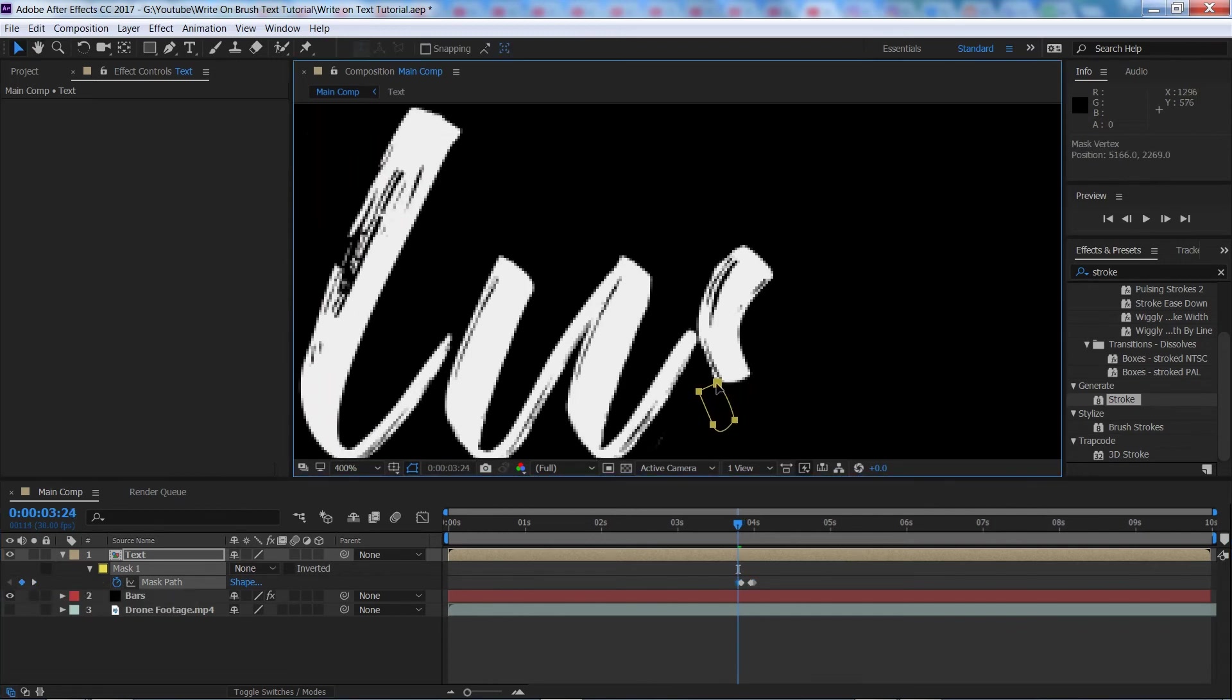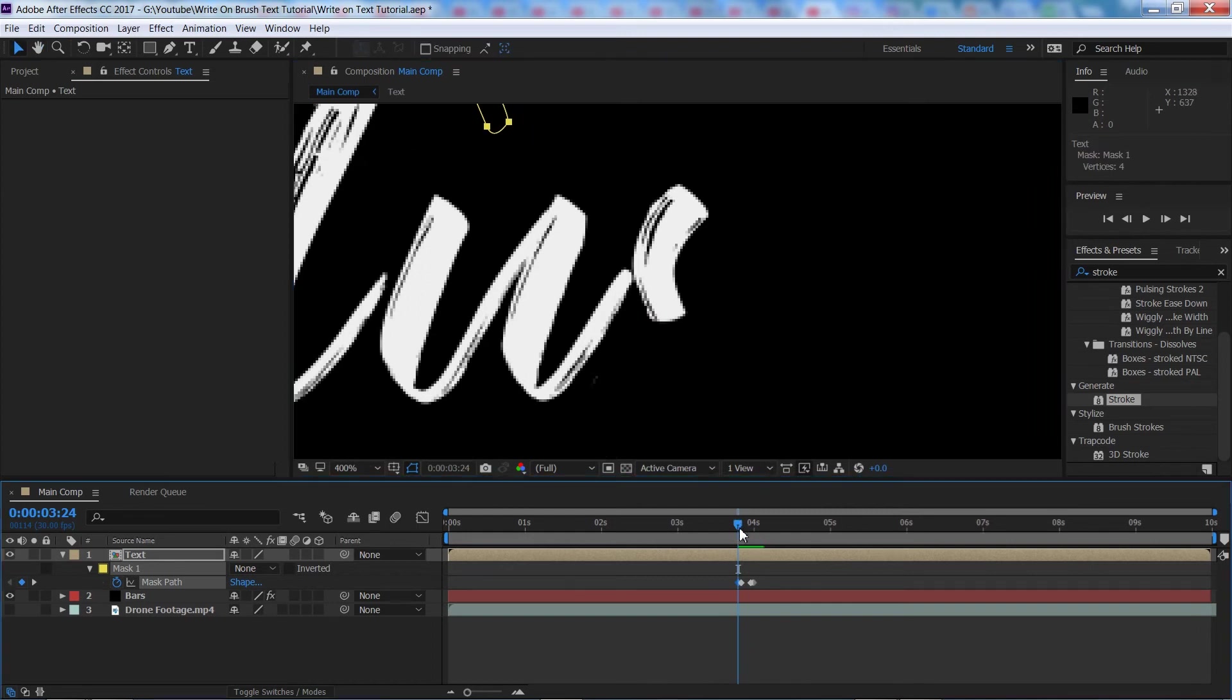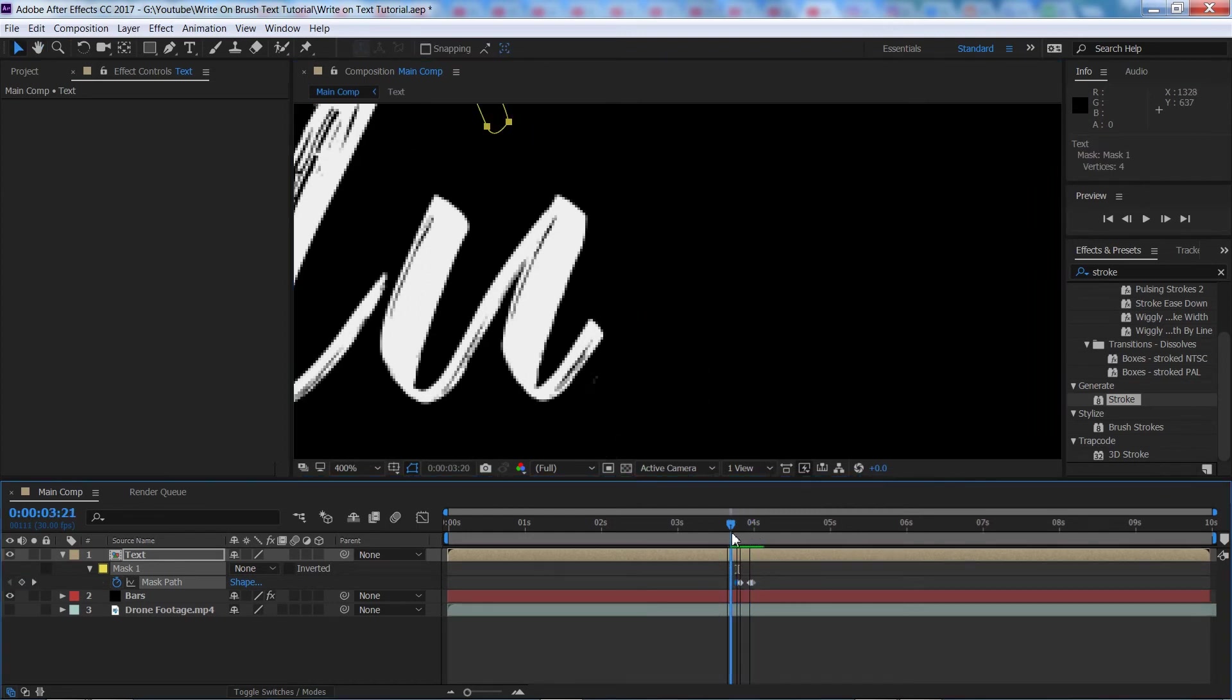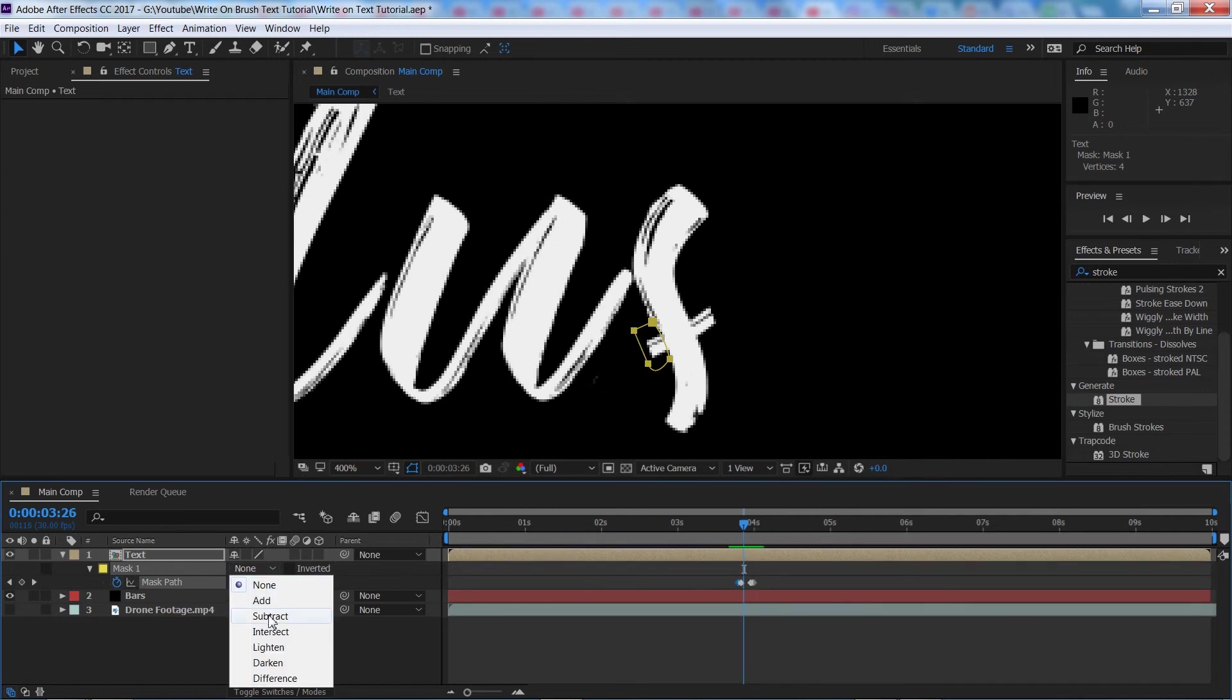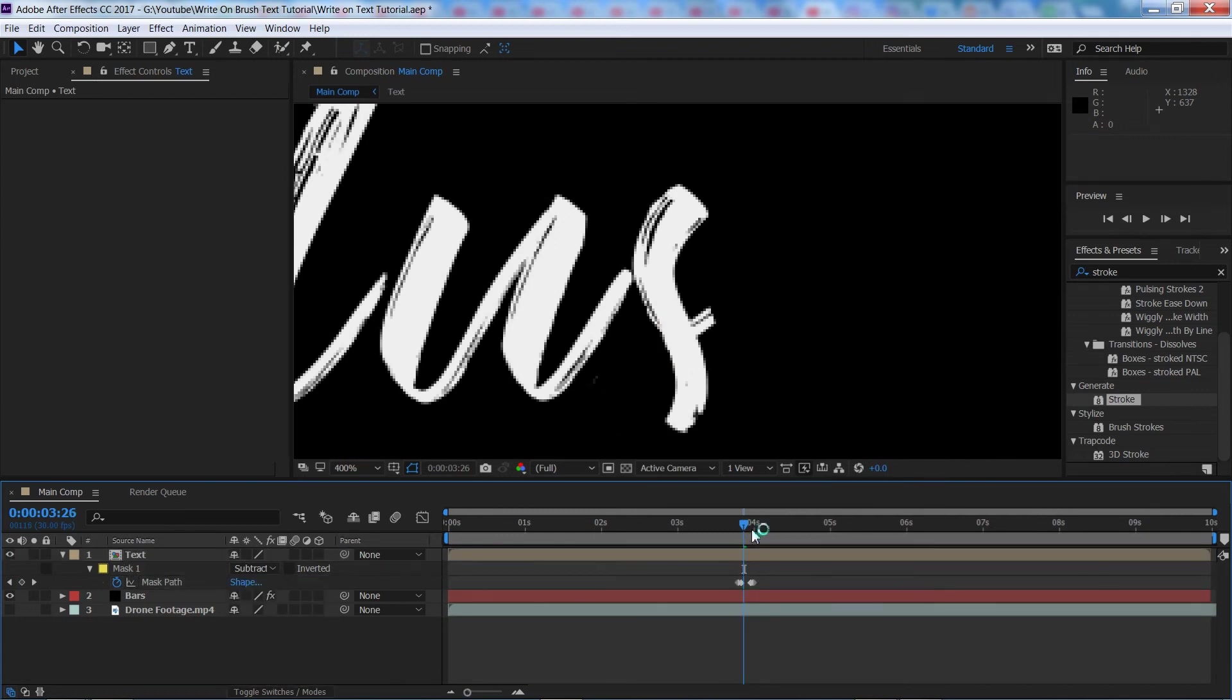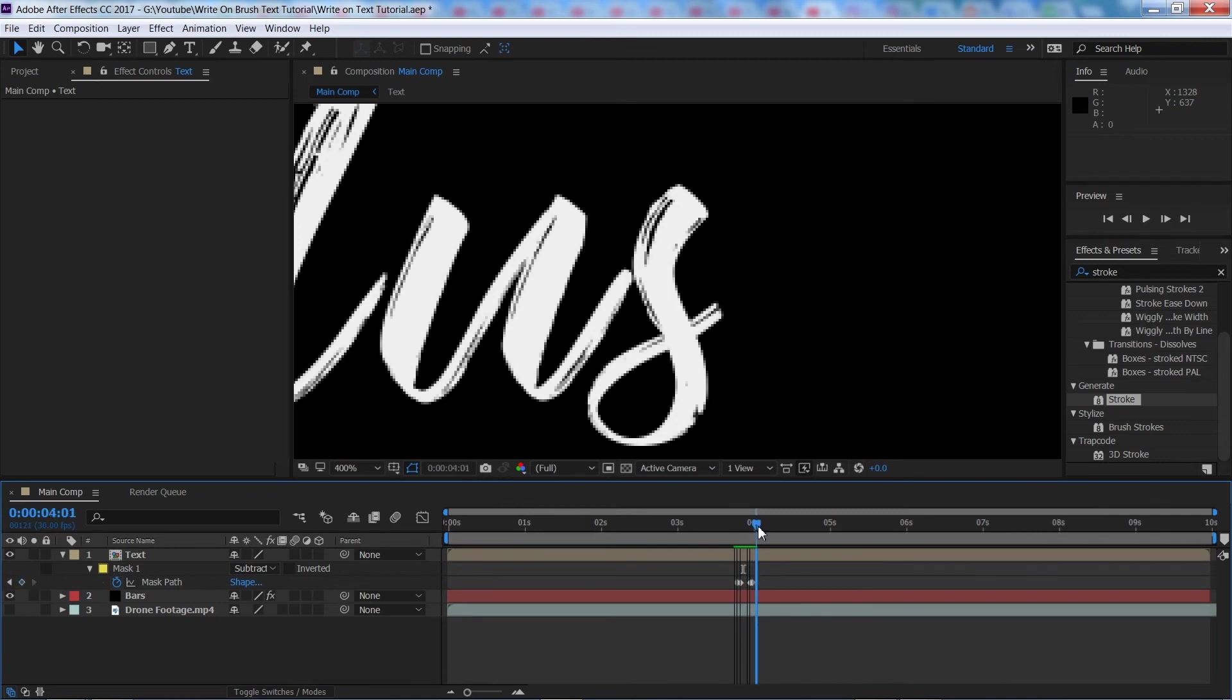we're going to drag it back away like that. So if I go through this now, you'll see it comes in and goes away. Now what we need to do is change the mask from none back to subtract and you'll see we have fixed the problem.